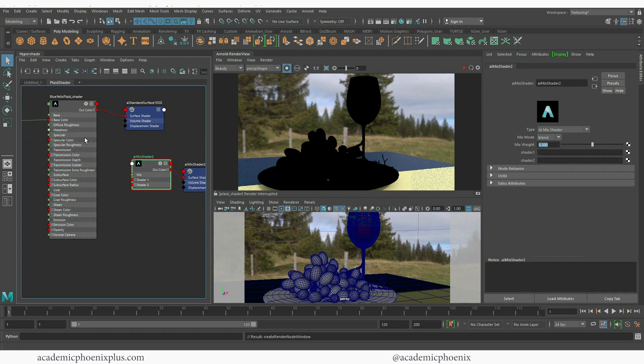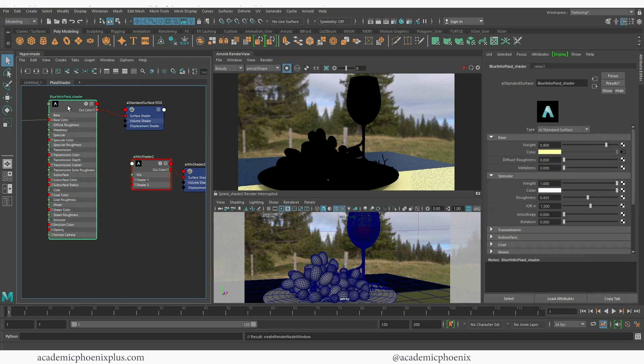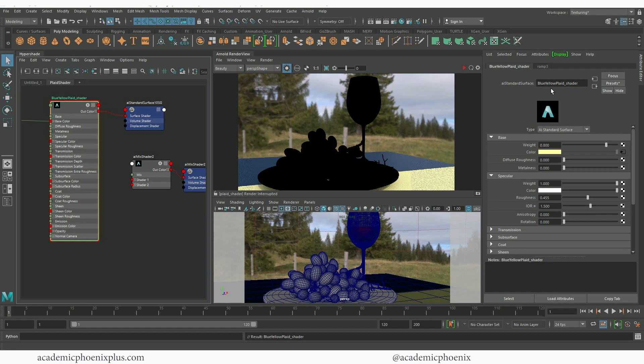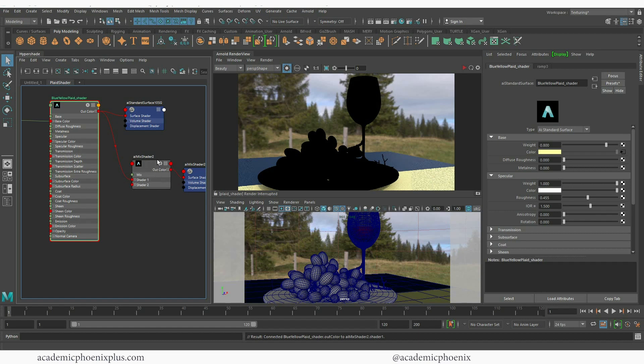So what I'm going to do is I'm going to take this out color of my blue and yellow plaid and drag it into the shader 1. The next thing I need to do is make sure that the AI mix shader is in fact connecting to this geometry.